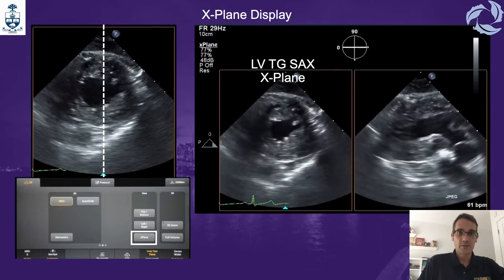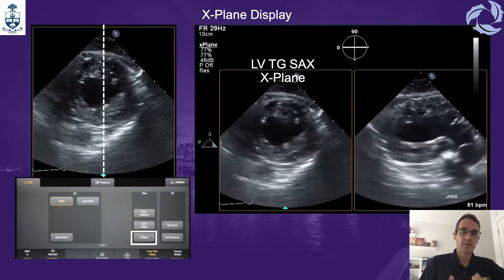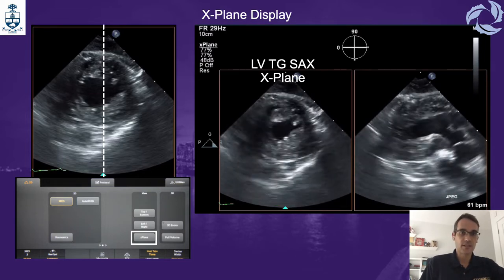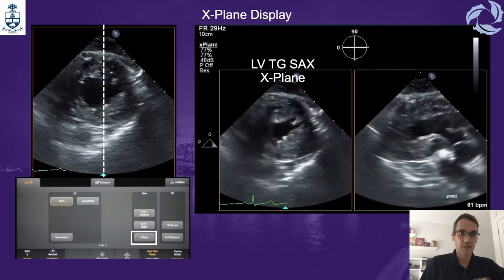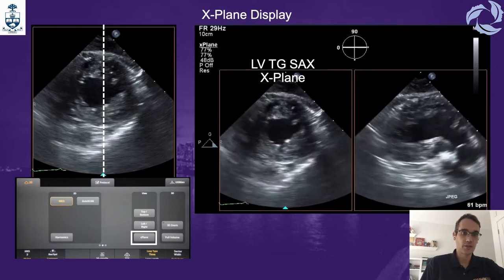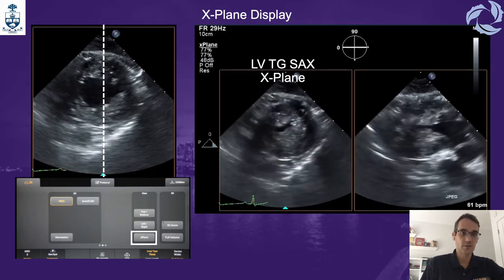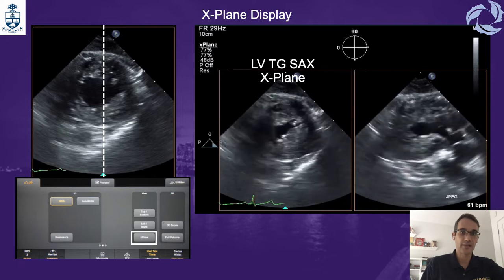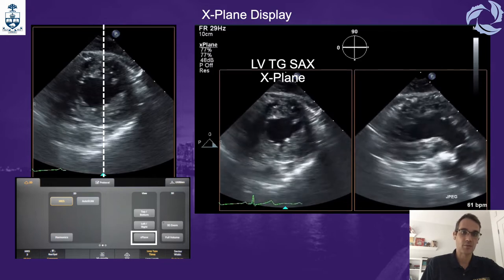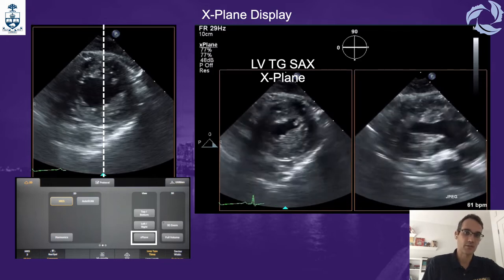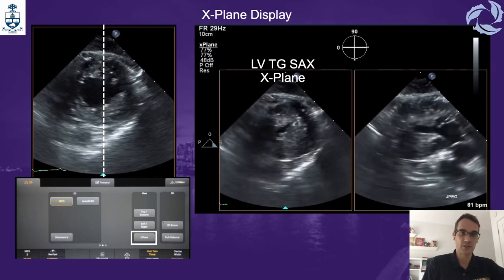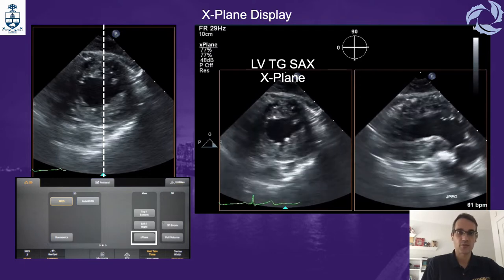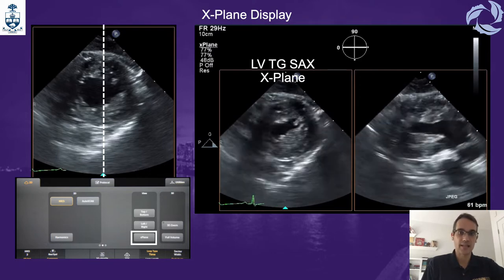The first display we are going to show is this example, which is a left ventricle transgastric short axis view. You try to put the left ventricle in the middle, then press the x-plane function, and this is how the image is going to populate: an image on the left which is the short axis, and then the next image on the right is at 90 degrees.